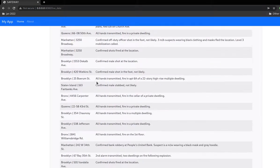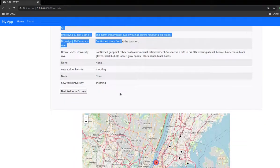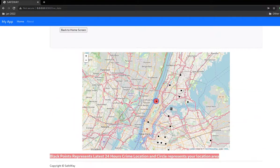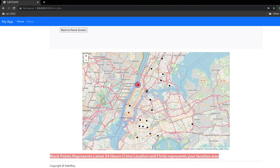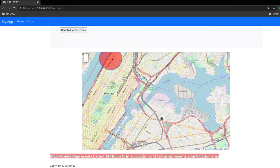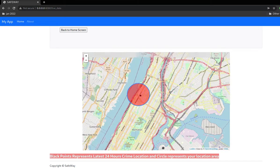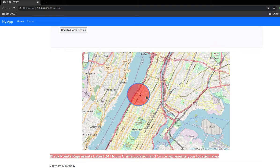It also shows the data in a table, and this is the map. It shows the black spots where recent 24-hour incidents happened. As we have entered this location, it marks a red area and we are unsafe because there is an incident that happened here which was caught by the Twitter API.